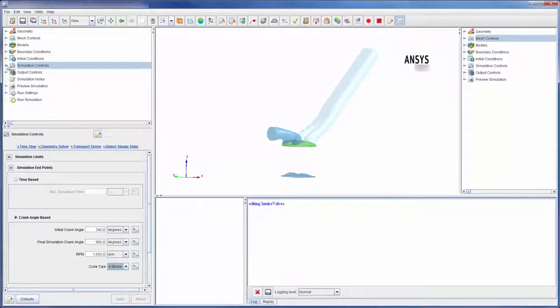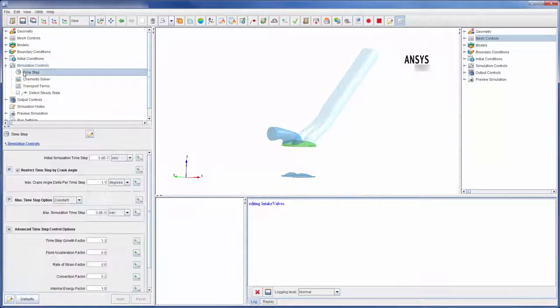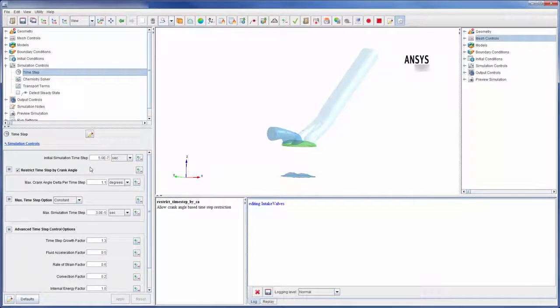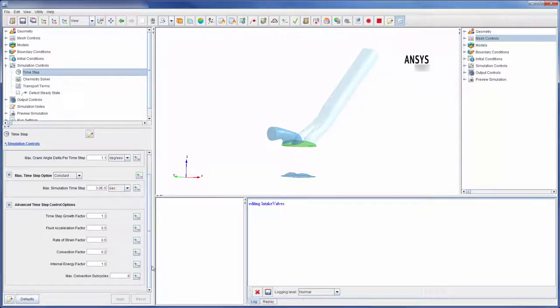In the time step branch, I have detailed control over the time step settings and can easily set time scale factors for different equations.